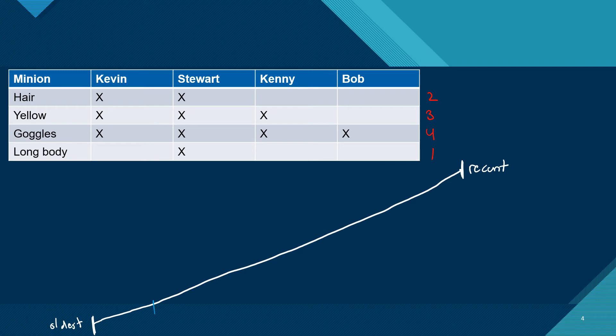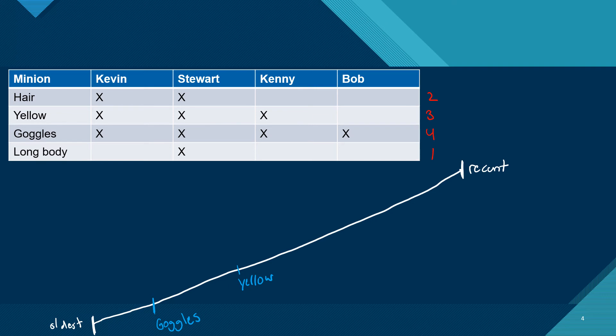So that's why we're going to put goggles closest to the oldest side. Then we just start moving up our three, two, and one. So for three, we have yellow. And then we have two, which is the hair. And then we have one, which is the long body.